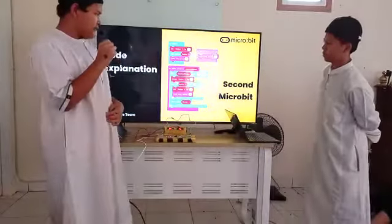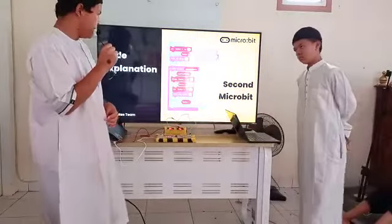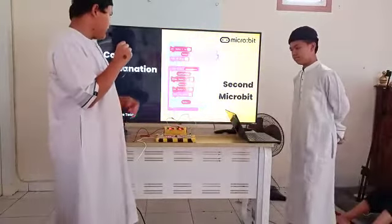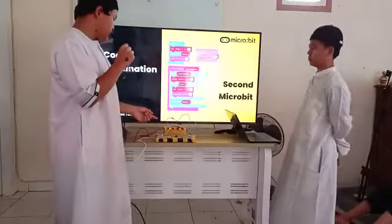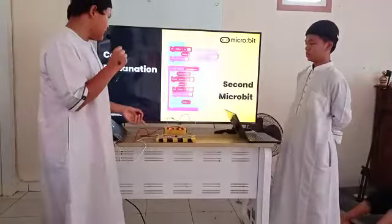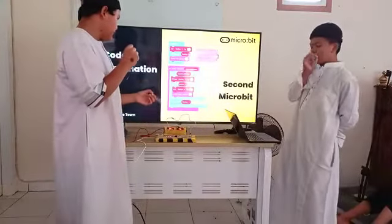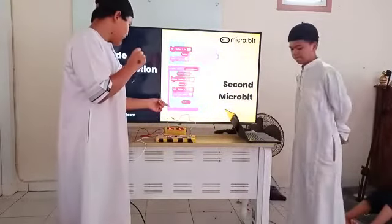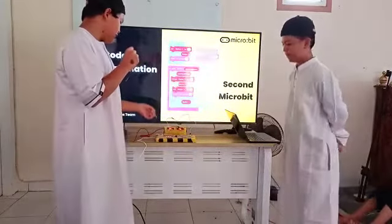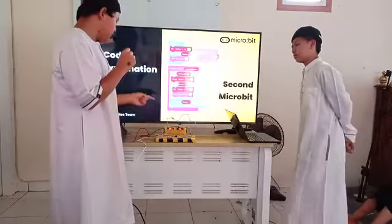This is for the second micro:bit — for the receive. The second micro:bit starts the same as the first micro:bit. On radio receive, receive number. If receive number equals 2, then change number by 1.